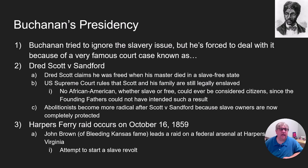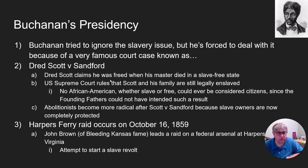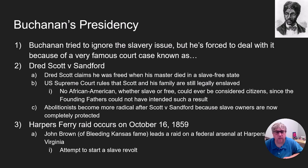As a result of the Dred Scott case, John Brown leads a raid on a military installation at Harper's Ferry, Virginia, and tries to start a slave revolt. He's going to be rounded up — ironically — by Robert E. Lee, who at that point was a member of the U.S. Army.